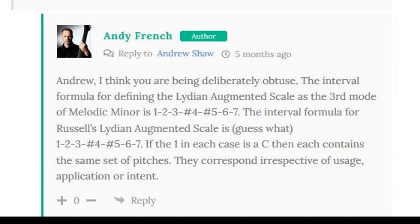In my opinion, French has not passed through the haunted mirror into the Lydian Chromatic Realm. I hold to my comment that these collections of notes are not the same, at least to Russell.